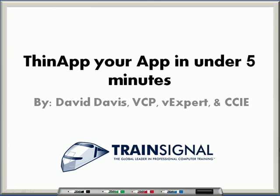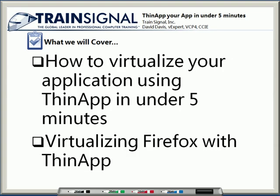Hello and welcome to TrainSignal. This is David Davis, and today I'm talking about how to ThinApp your app in under five minutes. In this video, I'll cover how to virtualize your application using ThinApp in under five minutes. In fact, we'll be specifically virtualizing Firefox.